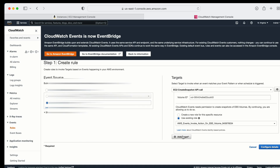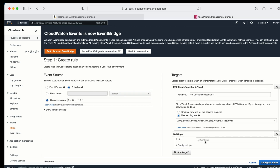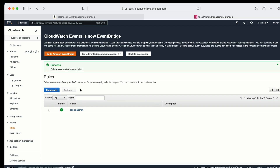Now let's suppose if I need to add some kind of notification as well. I can go to Action, then Edit. Here we can go to the target and add an SNS topic. I already have one topic created, so I have selected that and configured it. Now whenever it is going to take the backup of the EBS volume, it is also going to send me a notification that the snapshot is completed. I hope you like this video — if you do, please subscribe to my channel and hit the like button. Thank you.